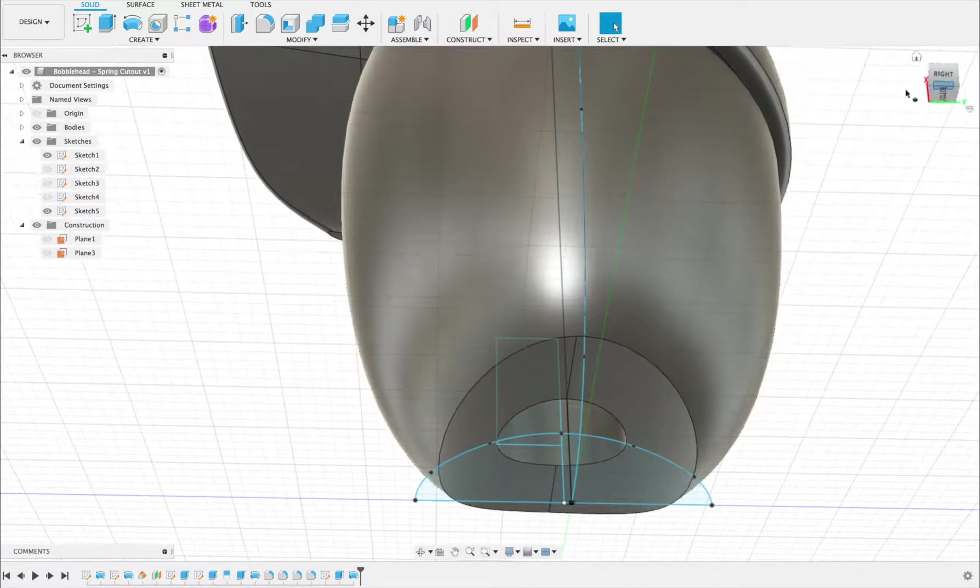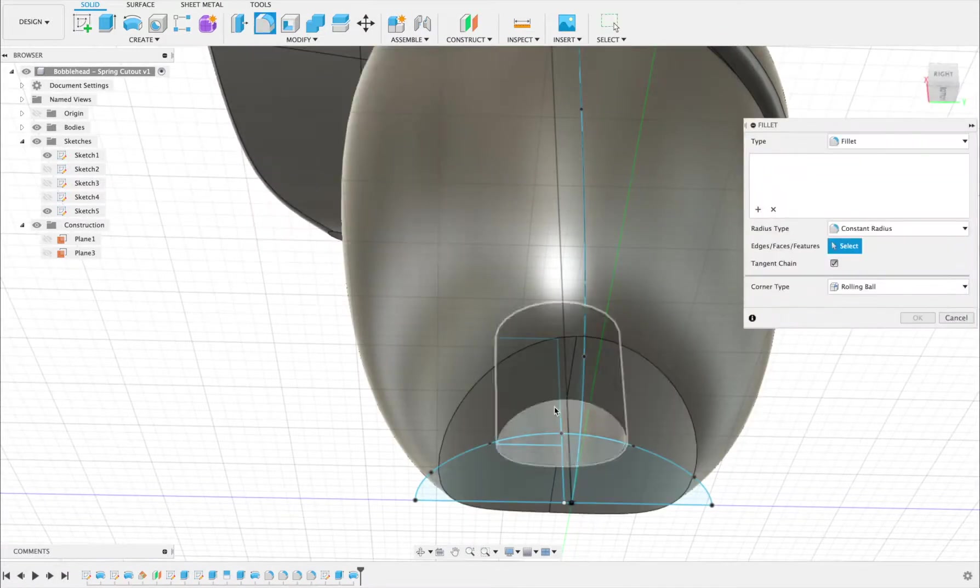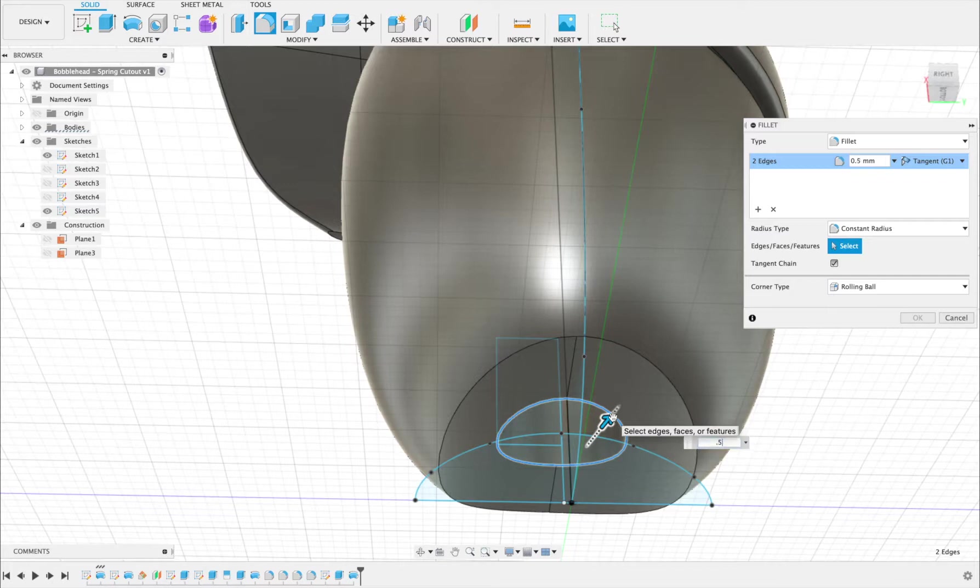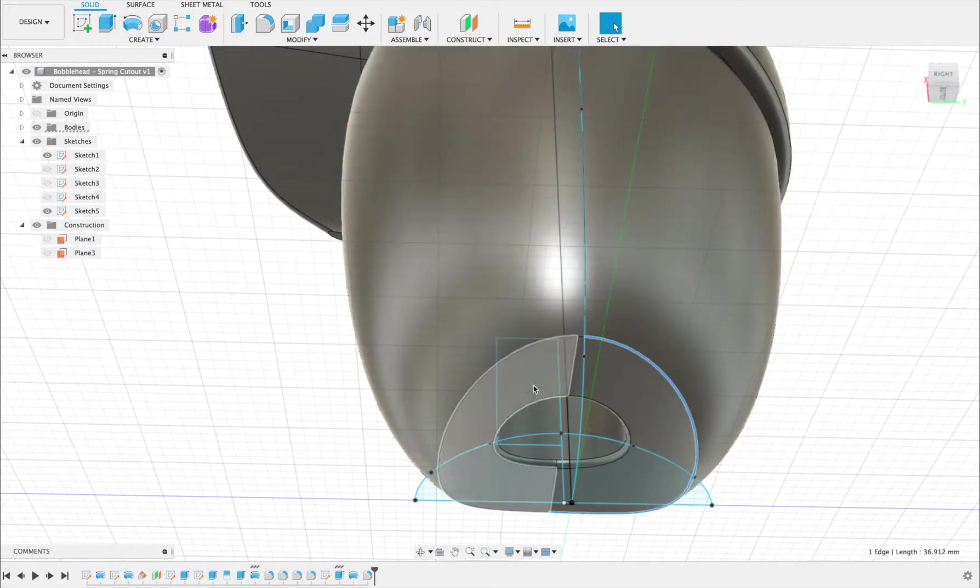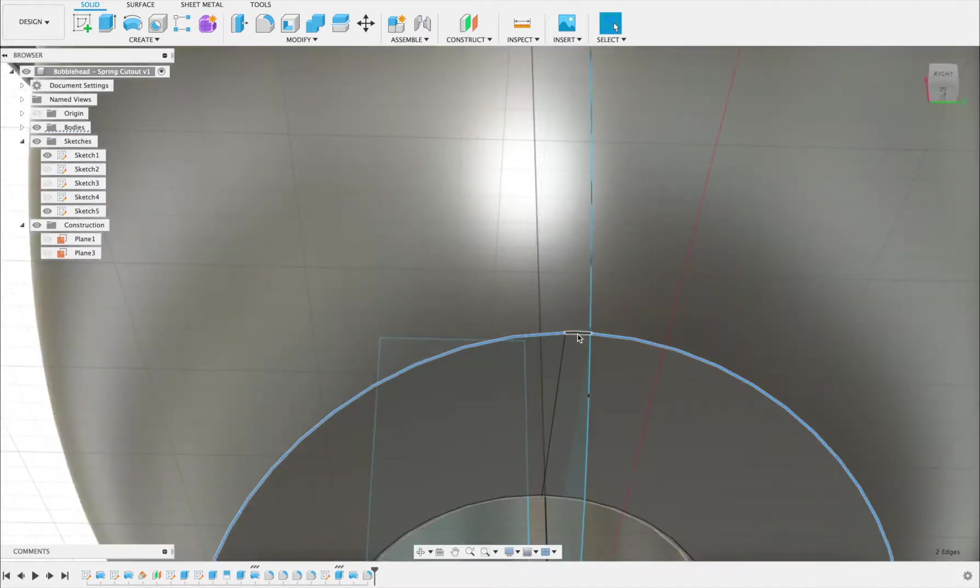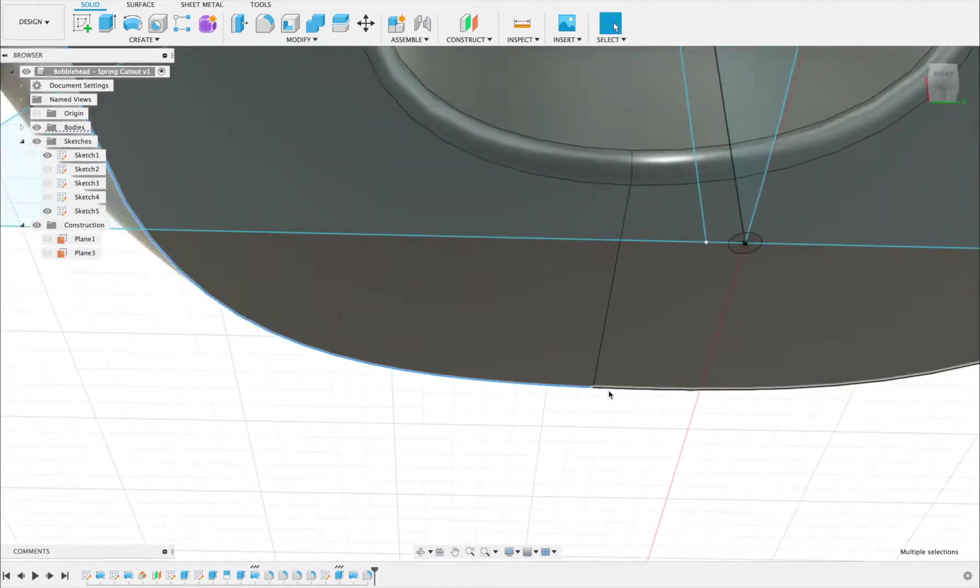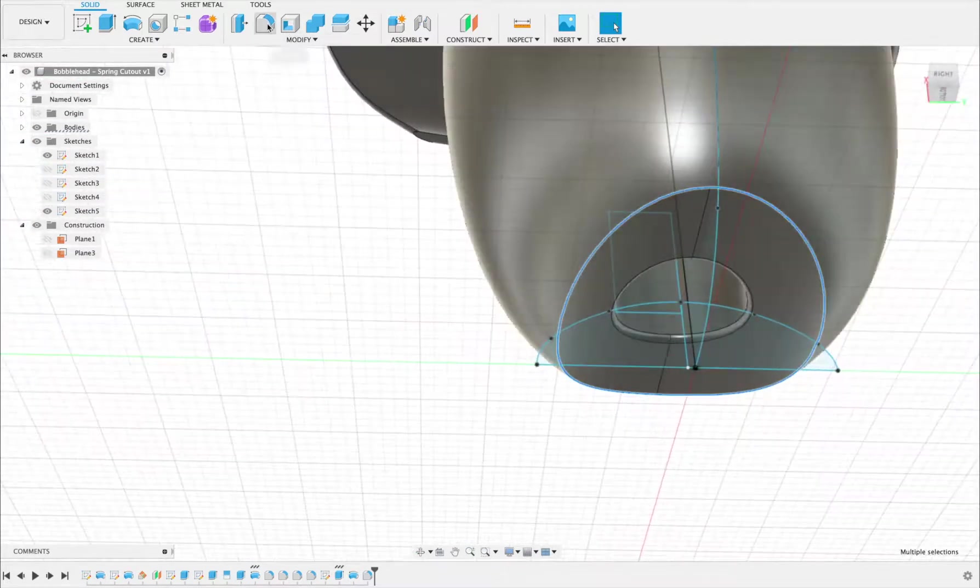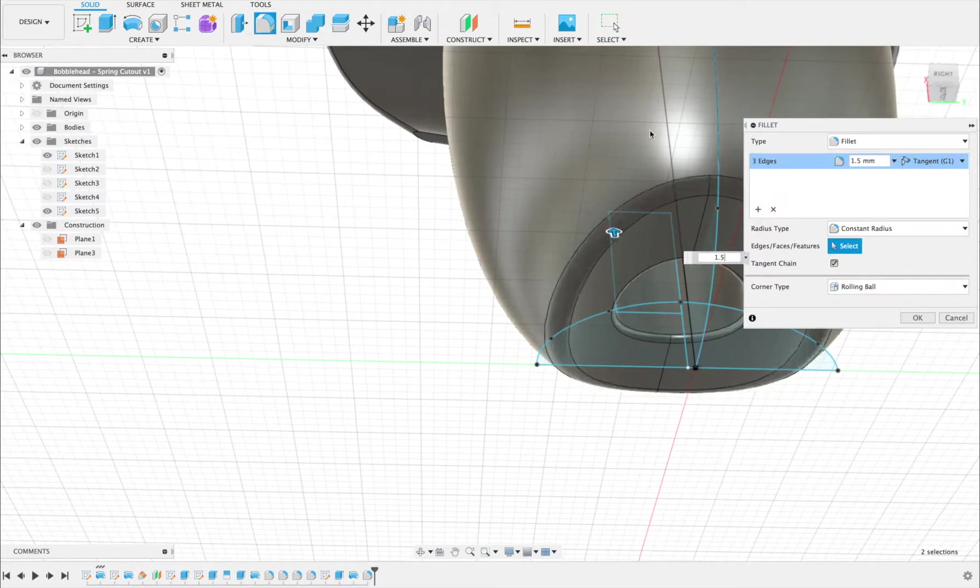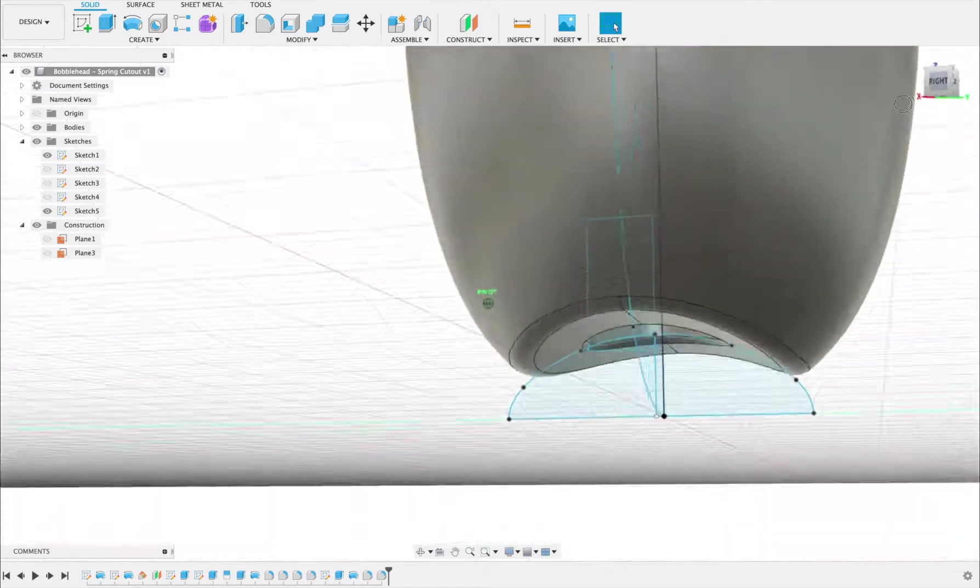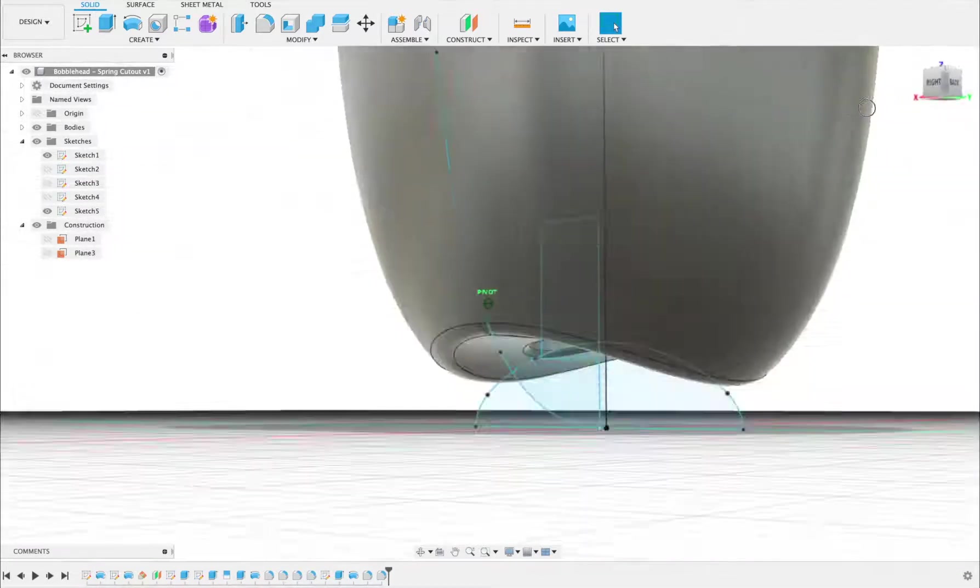If I wanted to fancy it up a little bit, I'd probably fillet those two curves on the inside just a little tiny bit, not too much because I don't want the spring to fall out or be loose. Obviously 0.5 just to make it be smoother. And then on the outside I'm going to fillet those two curves a bit more, maybe a little piece there.